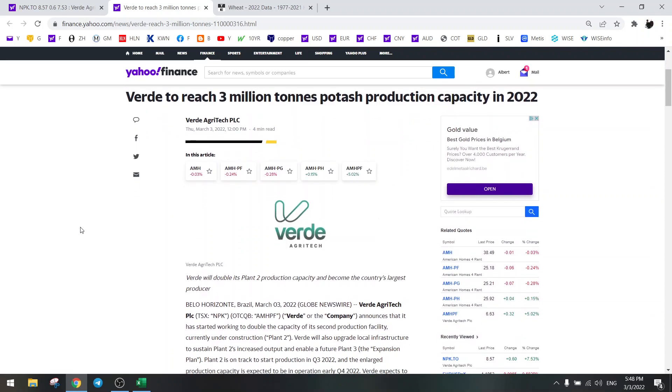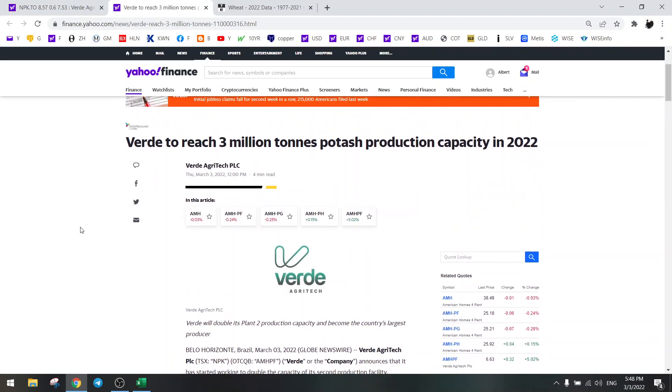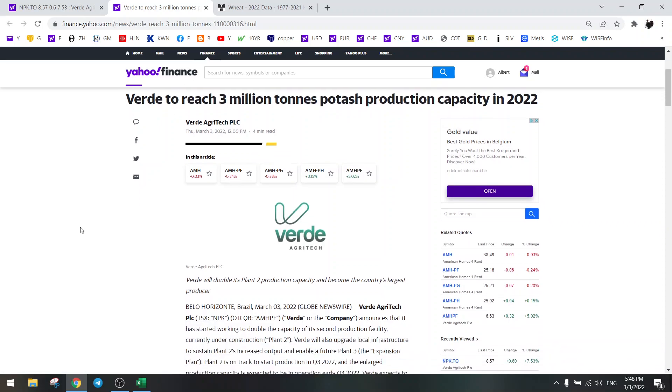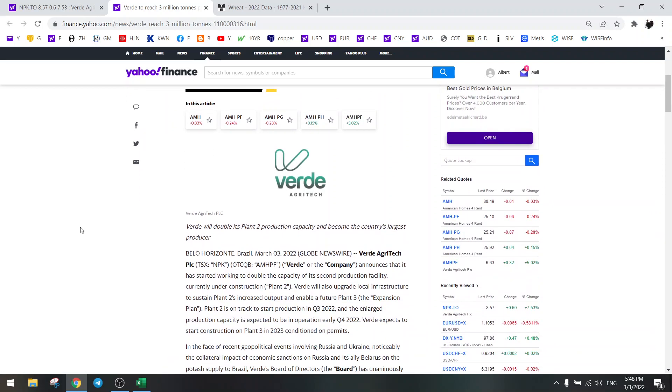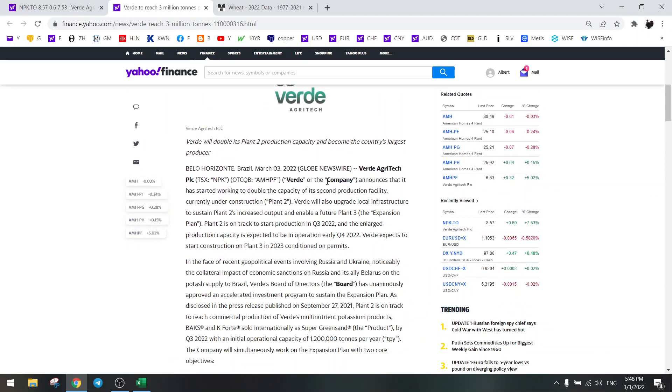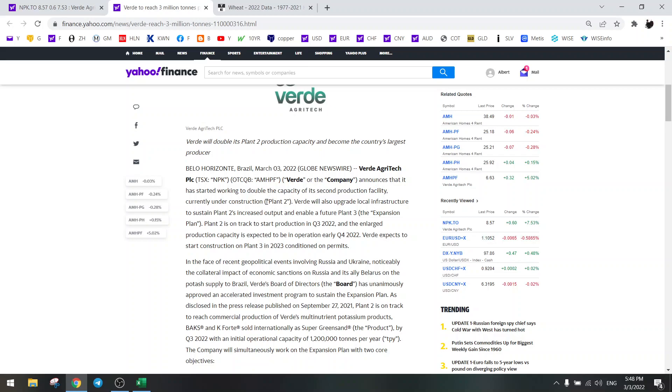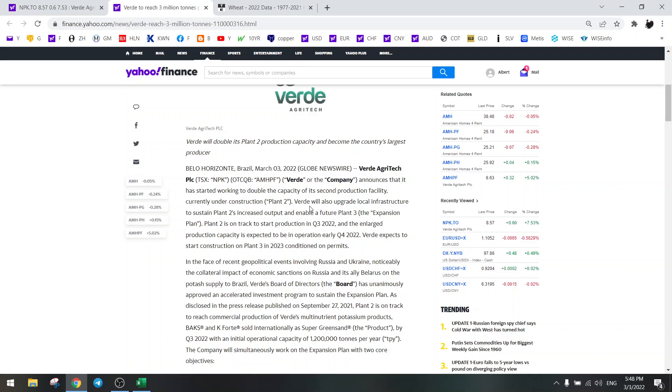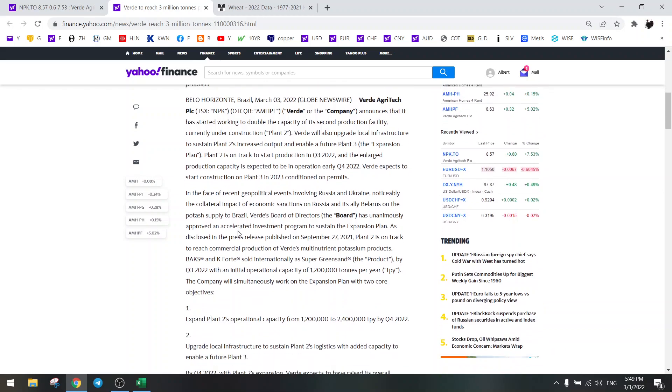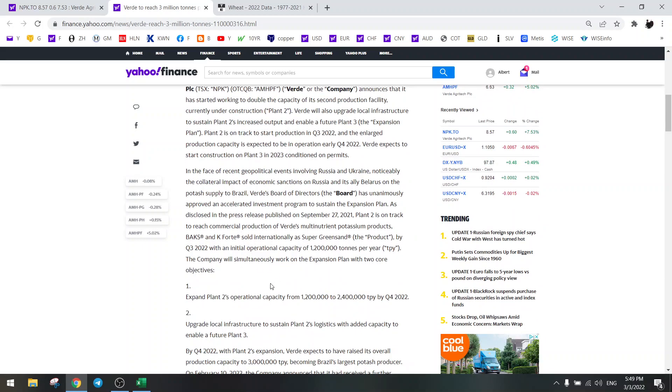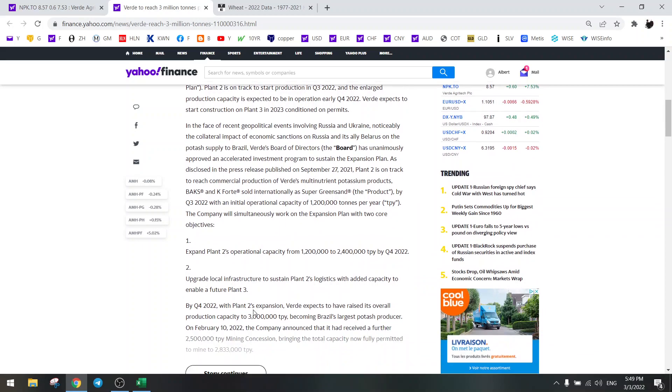They are going for 3 million tons, so that's more than three-fold from right now. How are they going to do this? They are going to double the capacity of the second plant which is going into production in Q3 of this year. That's the first news. And then they are going to build plant 3 from next year on, so all of these will result in 3 million tons per year from Q4 this year onwards.